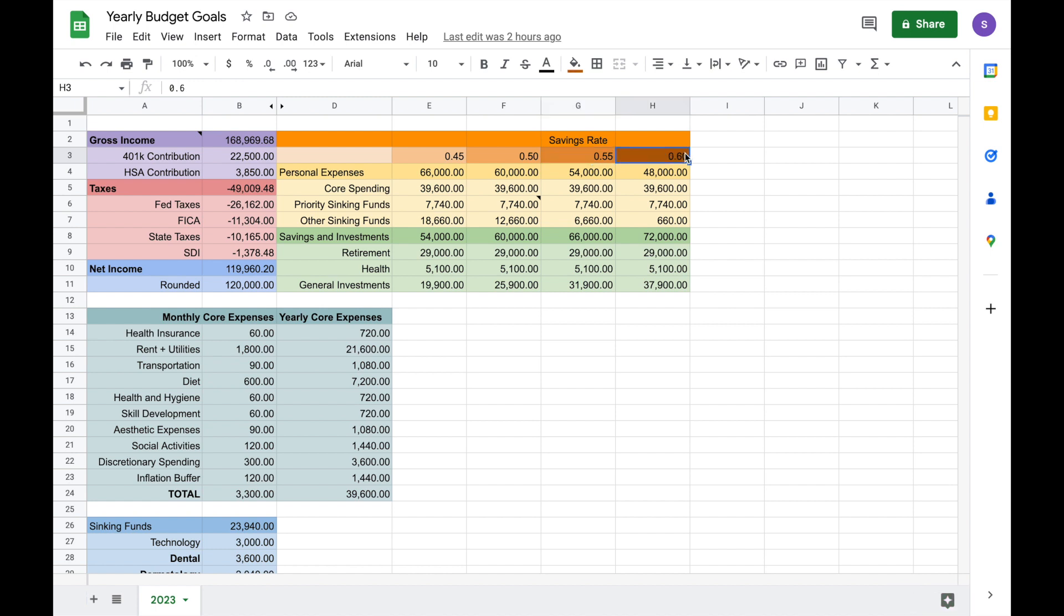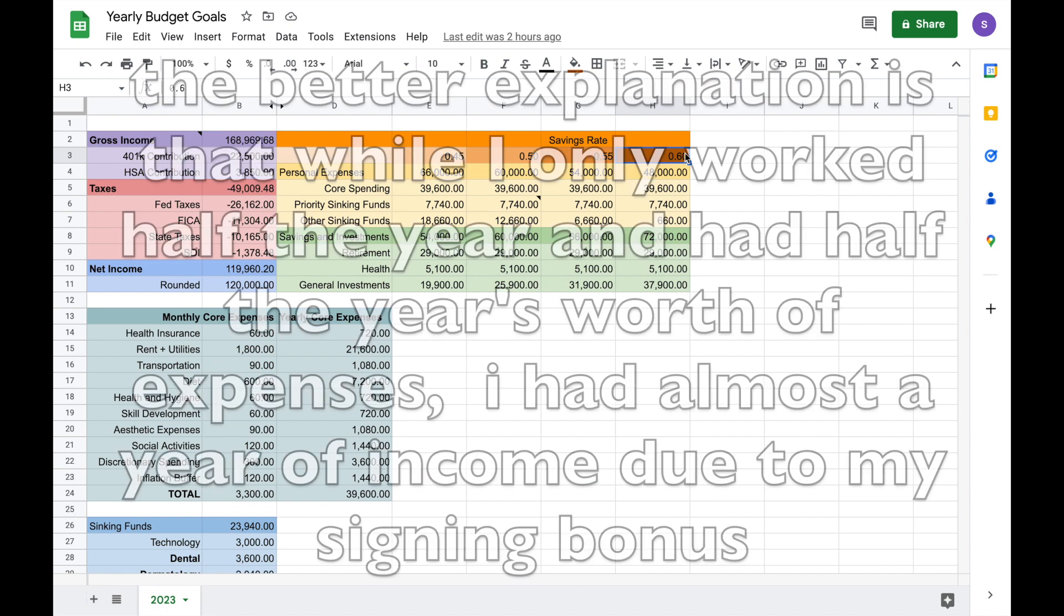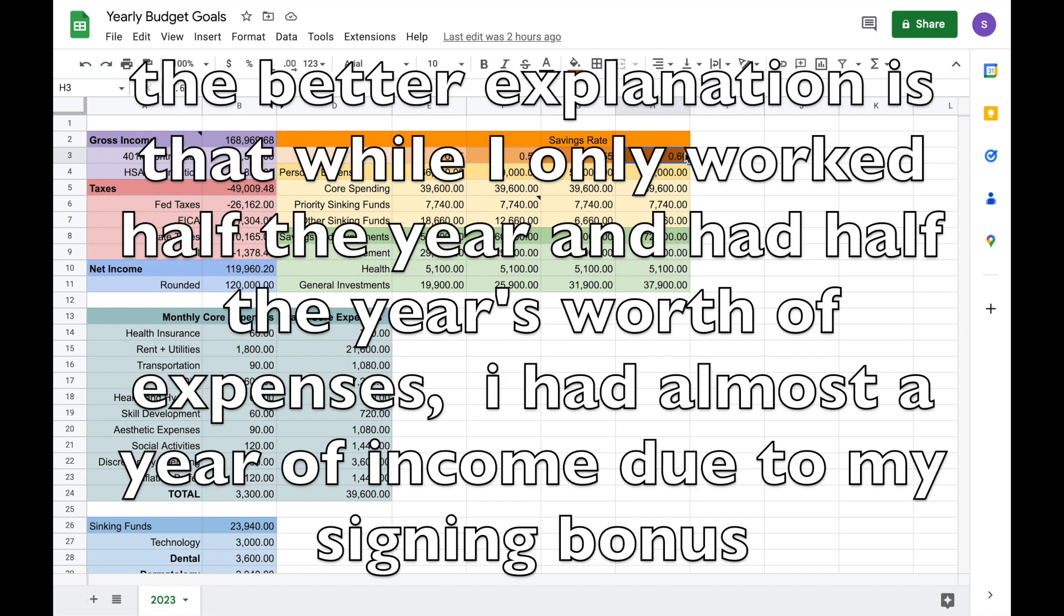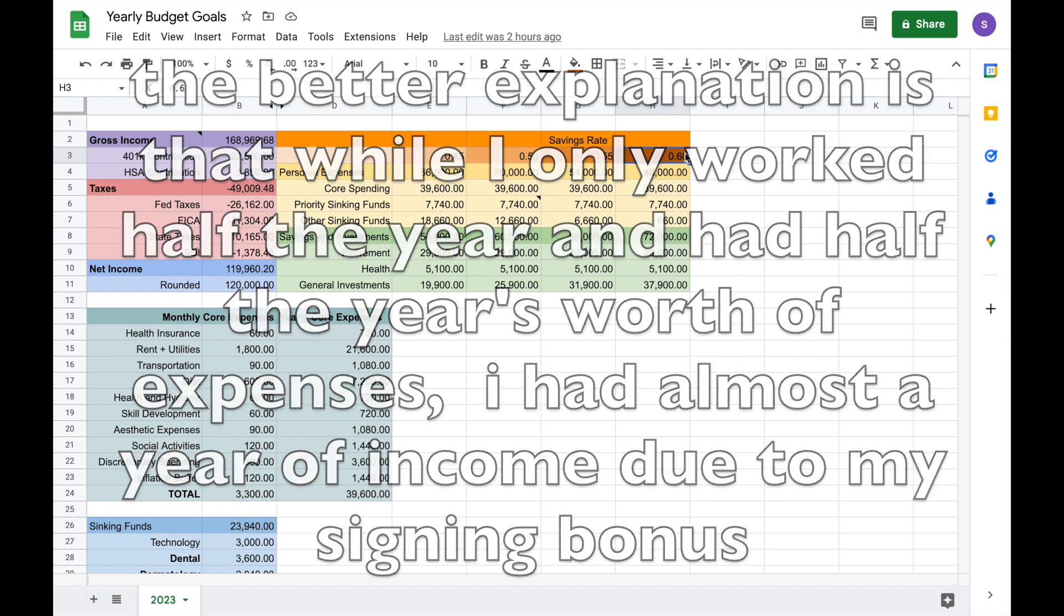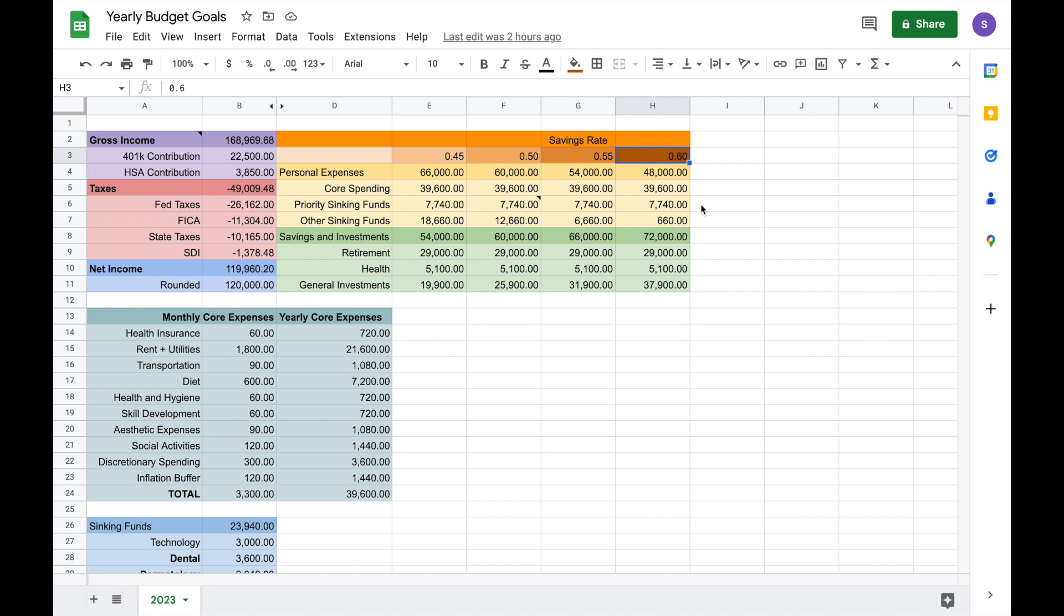In 2022, I was able to hit a savings rate of 60%, and that was because I had really low expenses for the beginning half of the year. And then when I moved, my expenses increased dramatically. And just from this plan, you can see that having a 60% savings rate would give me very little flexibility in contributing to my other sinking funds.